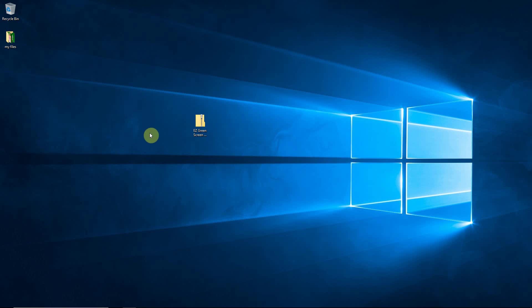This procedure is the same for all versions of Windows, it is also the same for all of our plugins. I'll be demonstrating Easy Green Screen in this video, but as mentioned, all of our plugins install the exact same way.